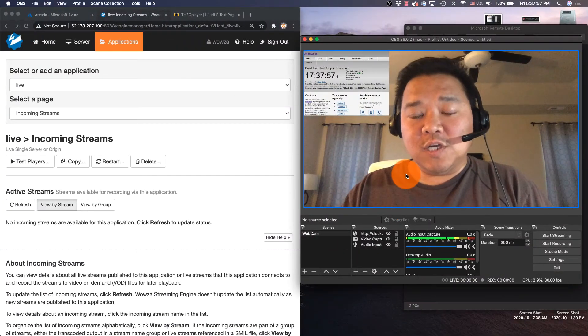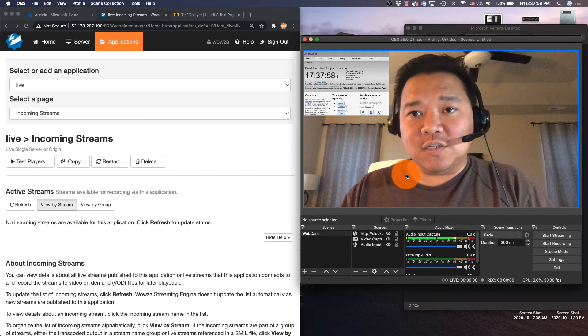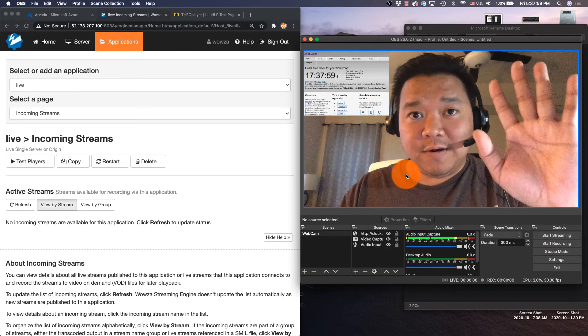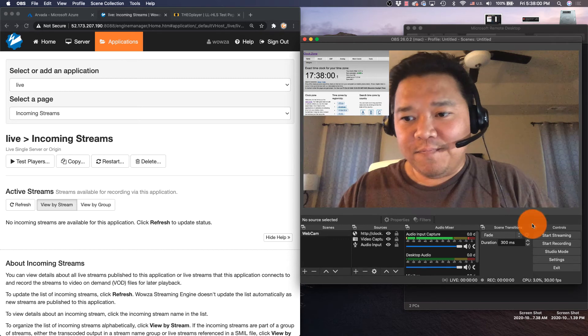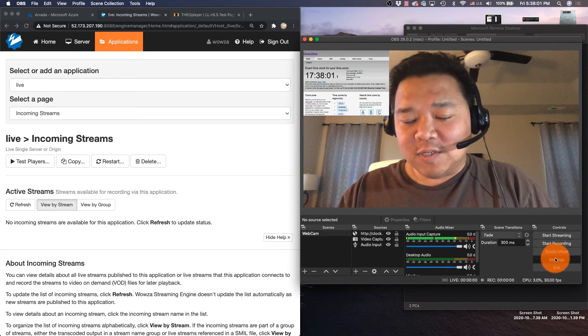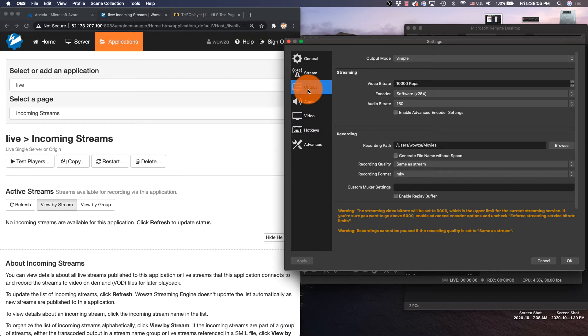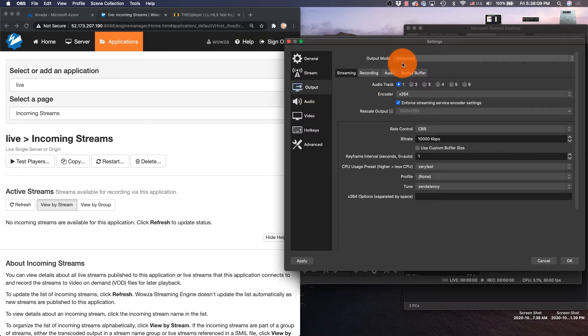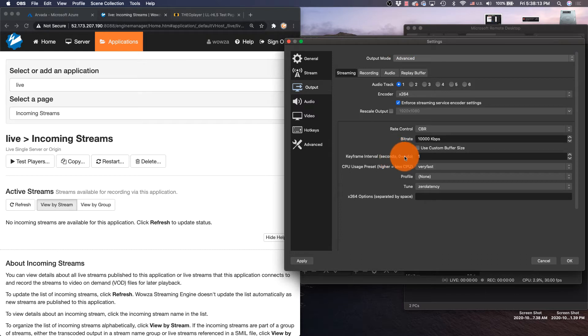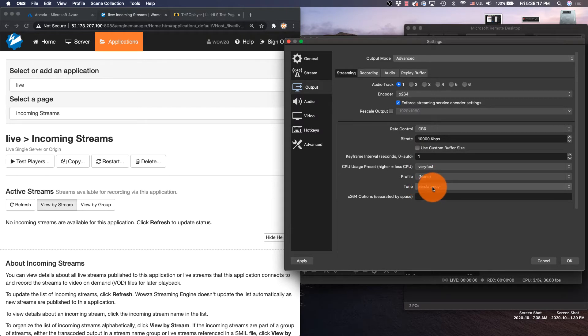I'm going to be using OBS Studio here, and for some of the settings the most important thing is that we use an output mode of advanced. The reason I do this is because I want to make sure the keyframe interval is set to either one or two and that we are tuned for low latency. Those are the main settings that I care about here.